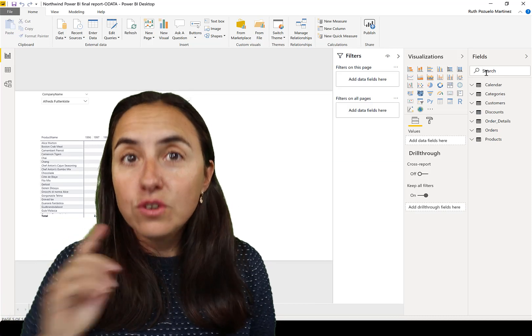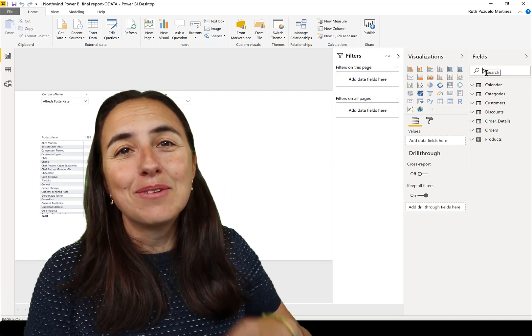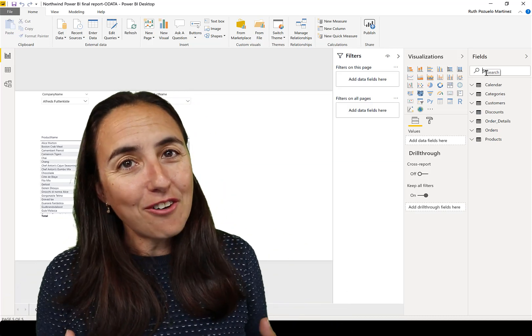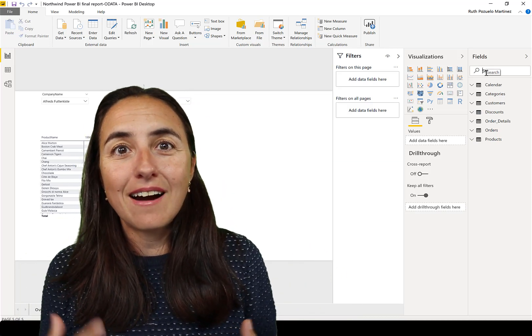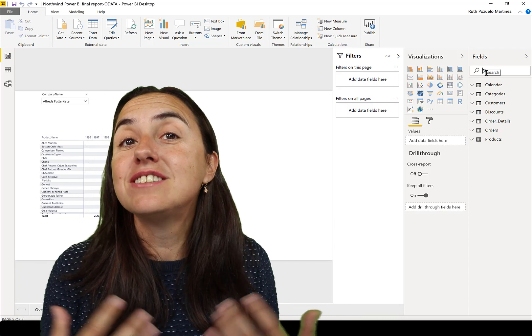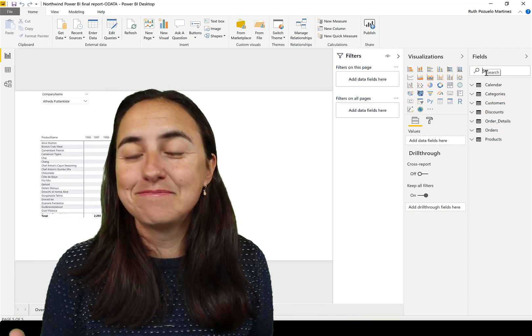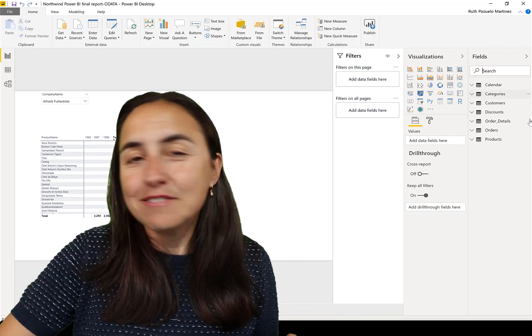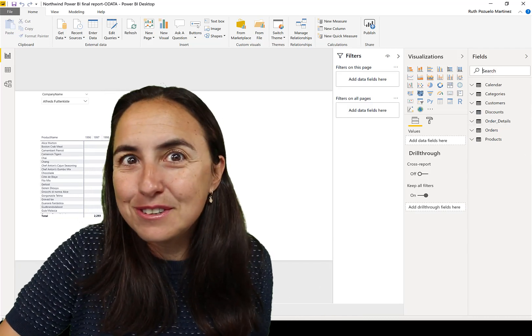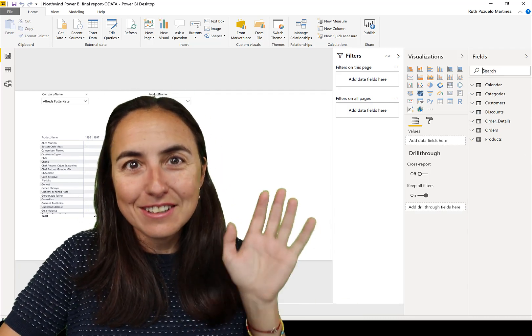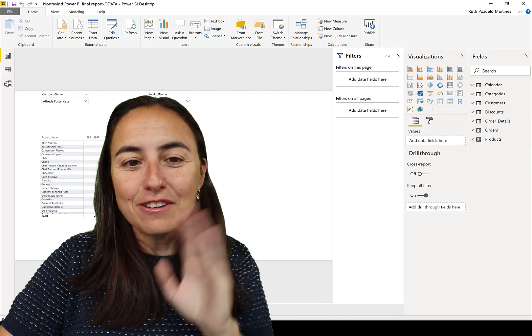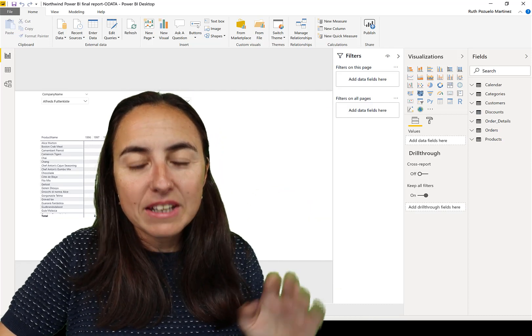You might say, oh, I know the name of the fields. I can search in here. What's the issue? Well, you can, but more often than not, Power BI reports are made to be shared.